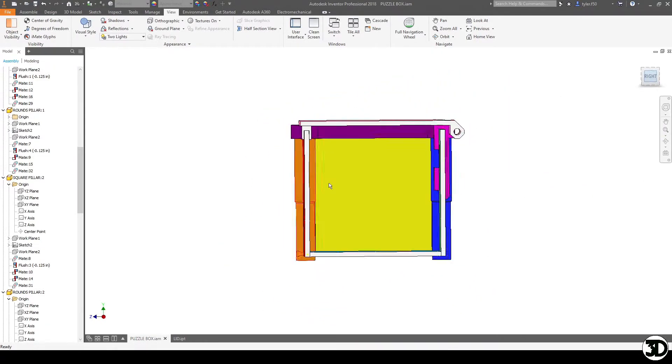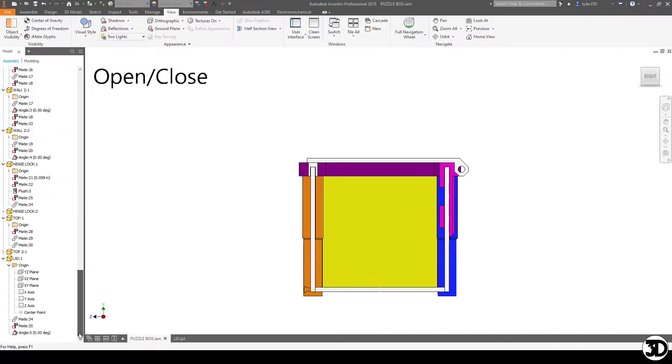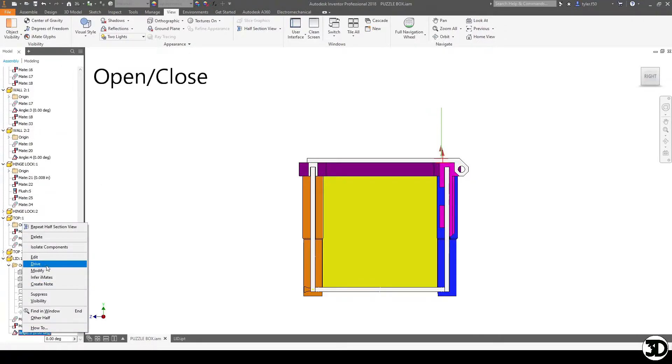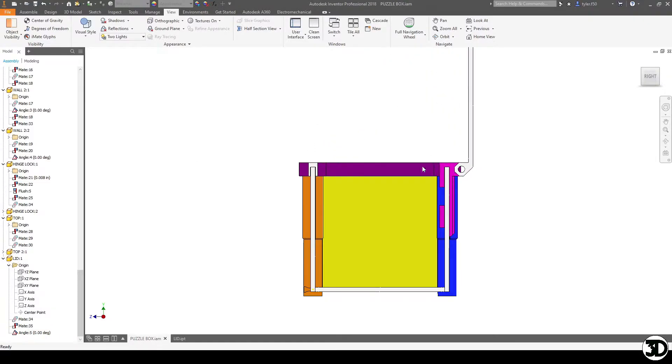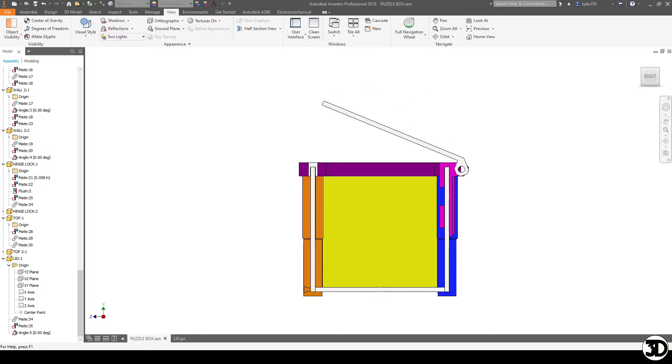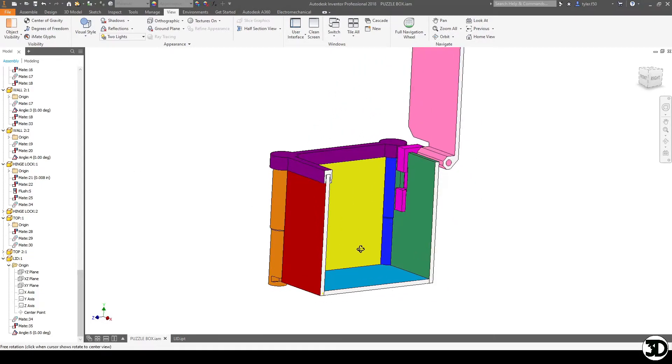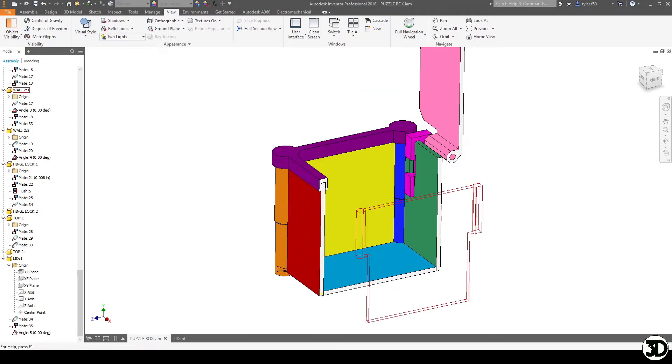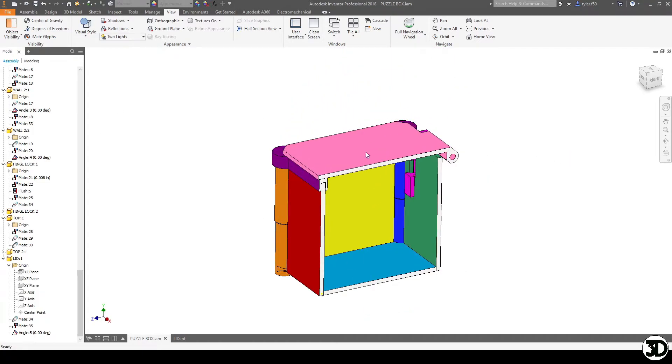We'll do a perfectly side view there and we'll actuate this so you can see how that works. So essentially it just is going to spin on the pin and spin back. Very simple but this is how it'll work.